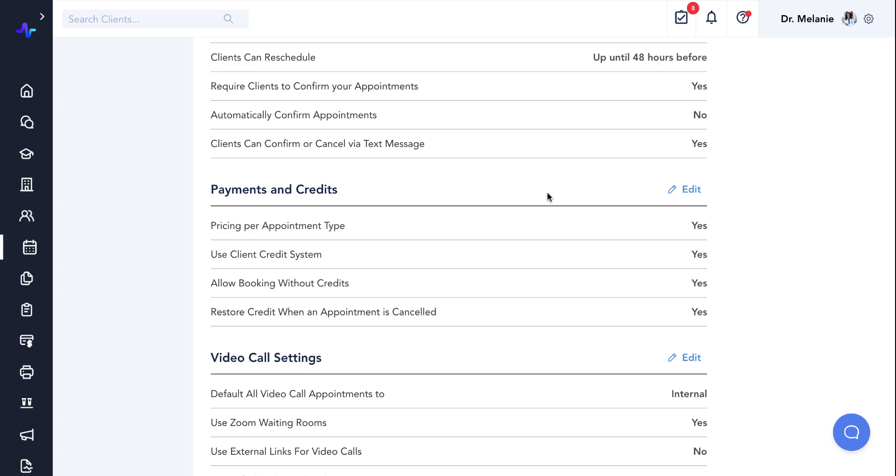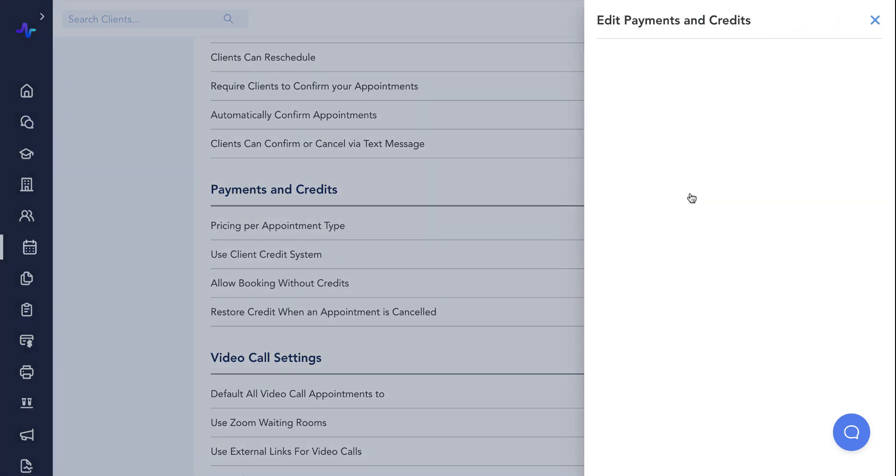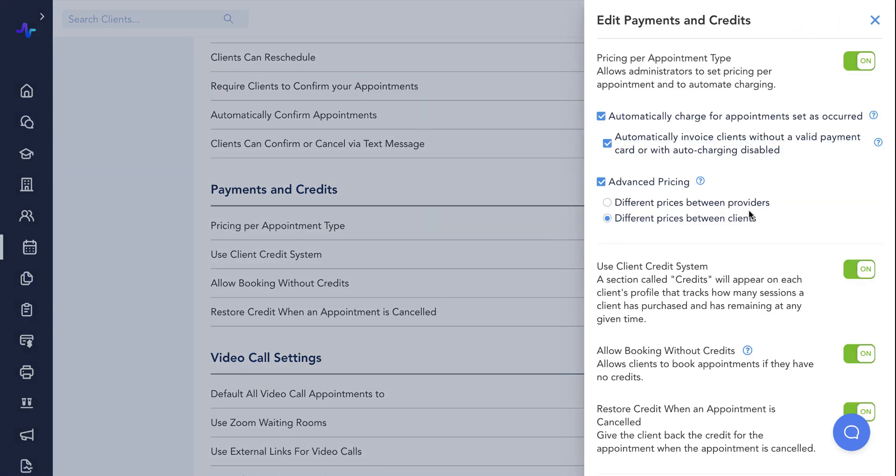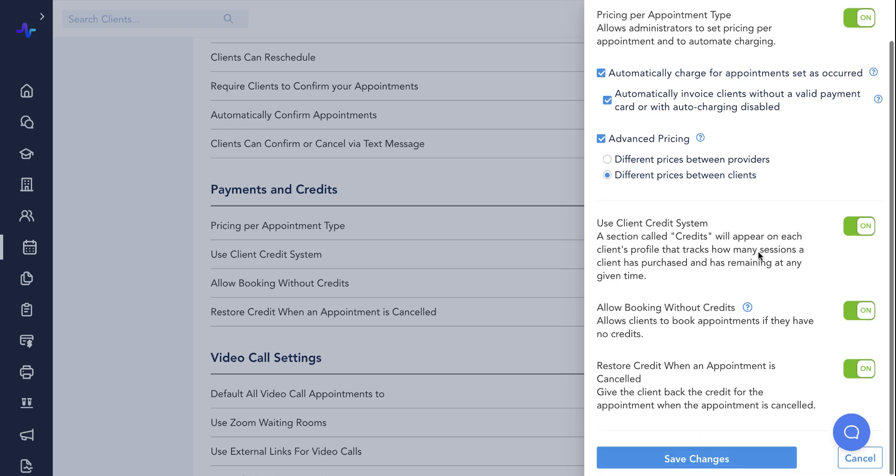Payments and credits. These are two sets of important settings within the payments and credits section: pricing for appointments and client credits. These settings allow you to enable and structure pricing per appointment, auto charging, and the appointment credit system. While optional, these payment related settings are very important to review and set up if you would like to turn them on prior to scheduling appointments with your patients so that you will be able to collect payment from your patients in a timely manner.